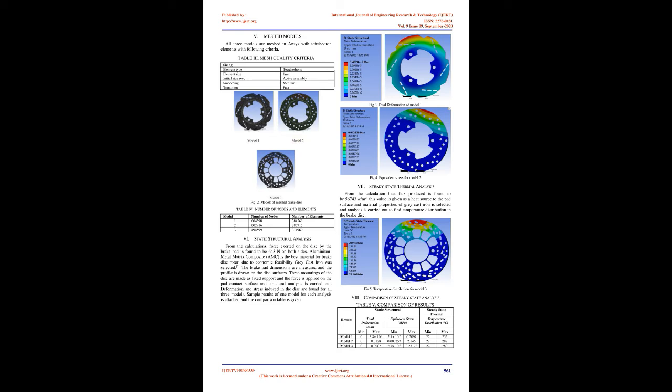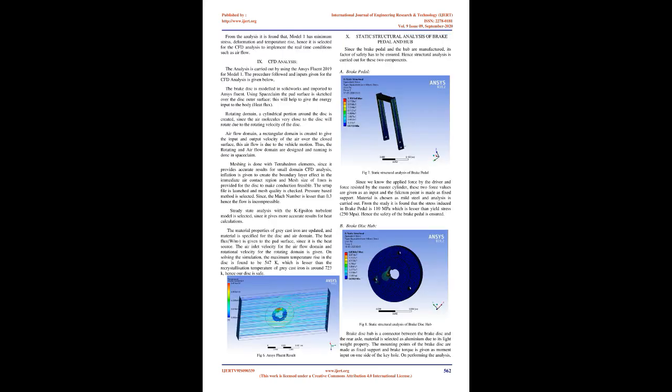Rotating domain: A cylindrical portion around the disc is created since the air molecules very close to the disc will rotate due to the rotating velocity of the disc. Airflow domain: A rectangular domain is created to give the input and output velocity of the air over the closed surface. This airflow is due to the vehicle motion.